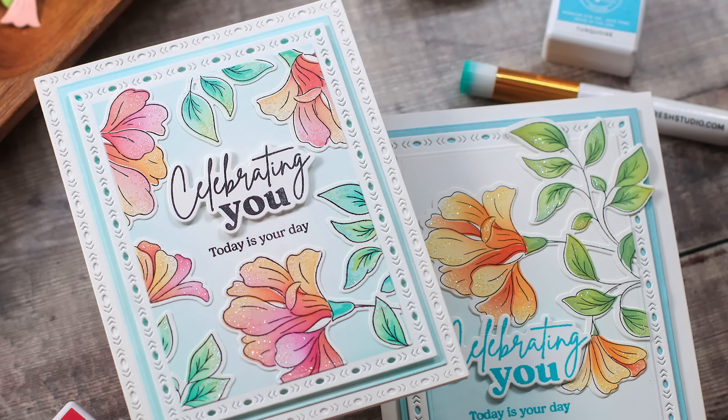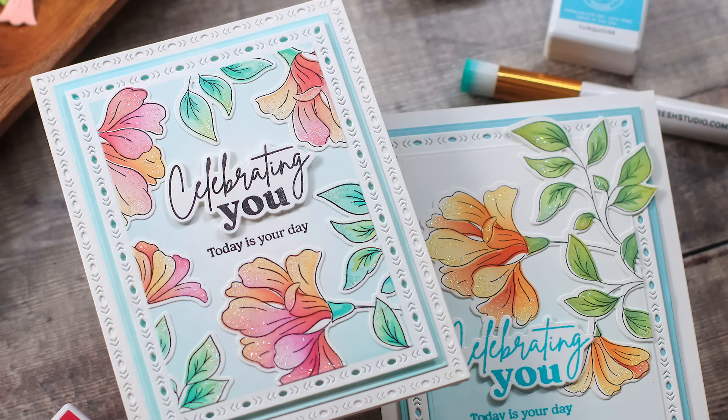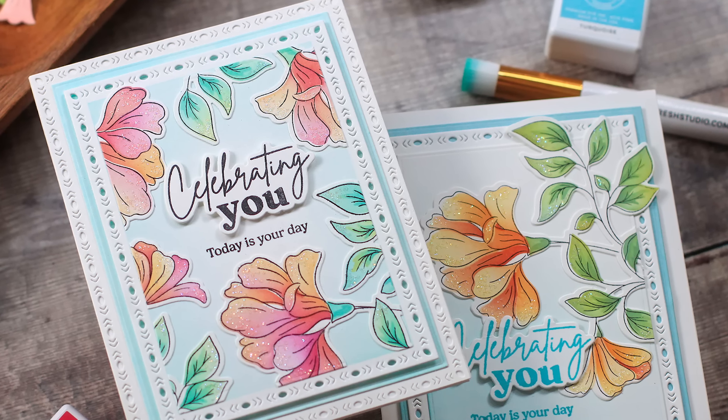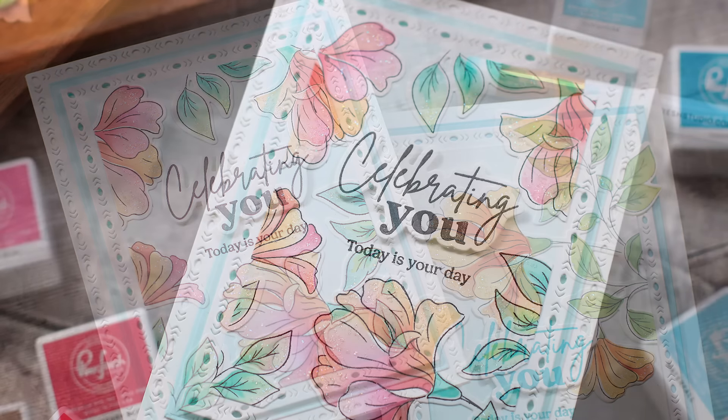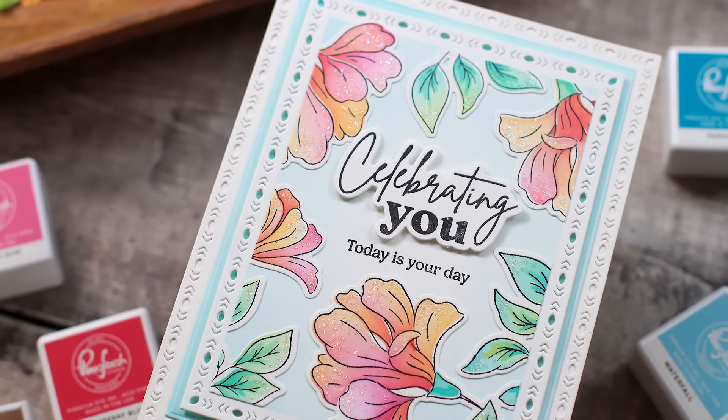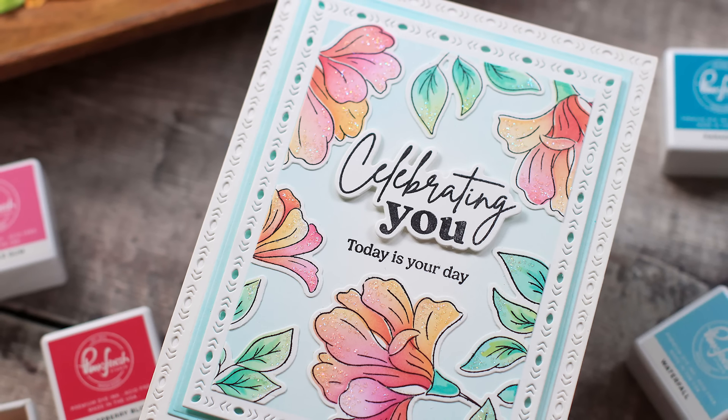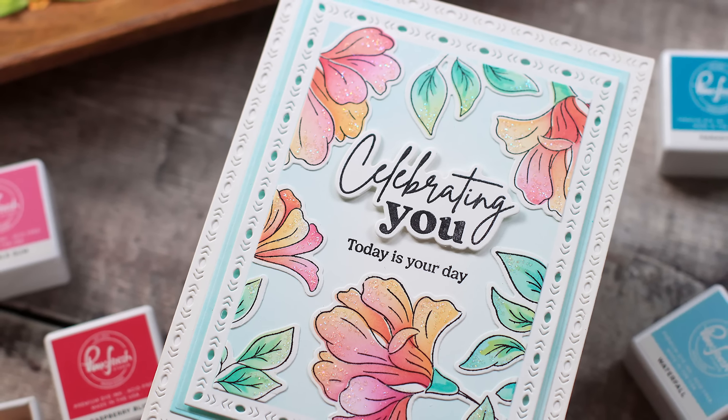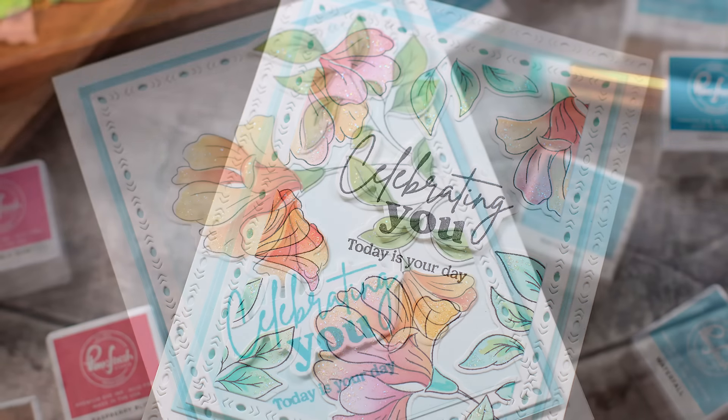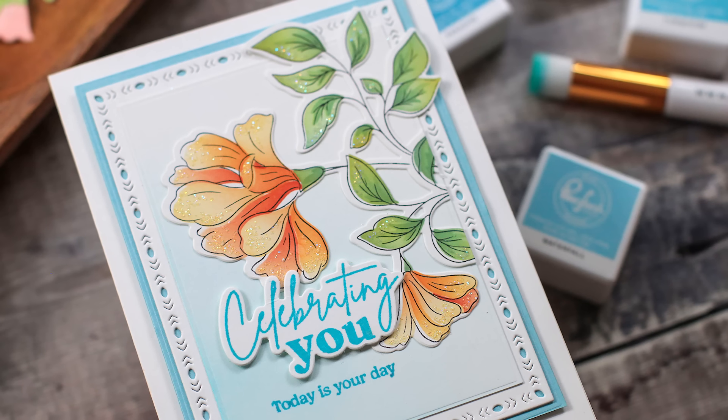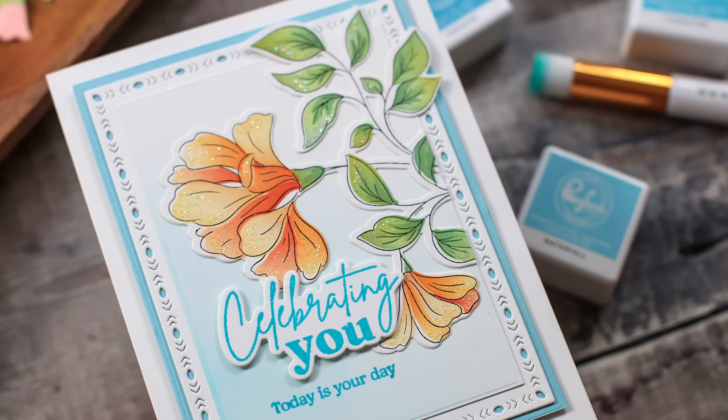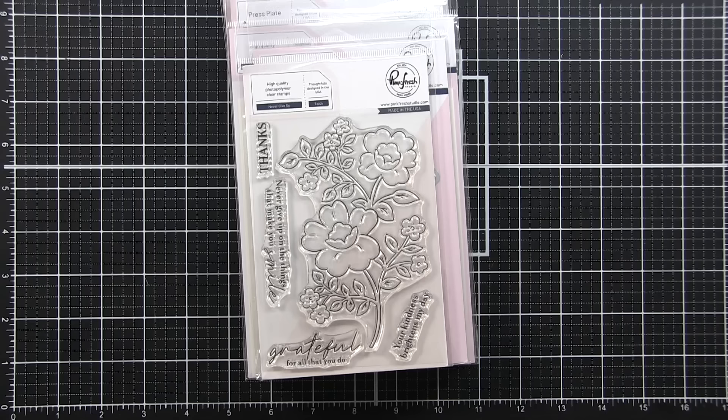Hello and welcome back. This is Dawn with another video for Pinkfresh Studio. Today we're going to be doing some stenciling, some ink blending, a little bit of masking, and of course playing with sparkle. Today I have one of the easiest ways to add very targeted sparkle, so make sure that you stay tuned for that.